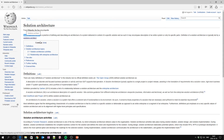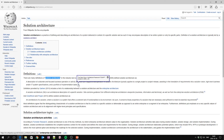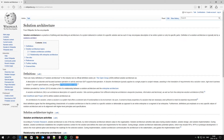Basically we have three different definitions of what solution architecture implies. The first one is from the Open Group: 'A description of a discrete and focused business operation or activity and how IS supports that operation. A solution architecture typically applies to a single project or project release, assisting in the translation of requirements into a solution vision, high-level business and/or IT system specifications, and a portfolio of implementation tasks.' That's the TOGAF definition.